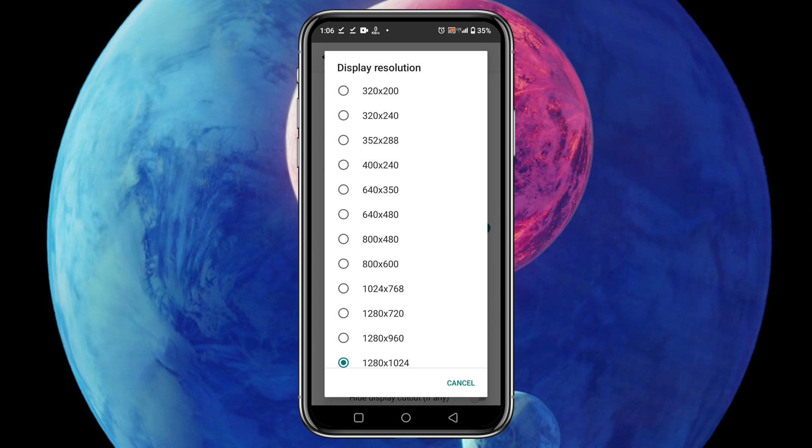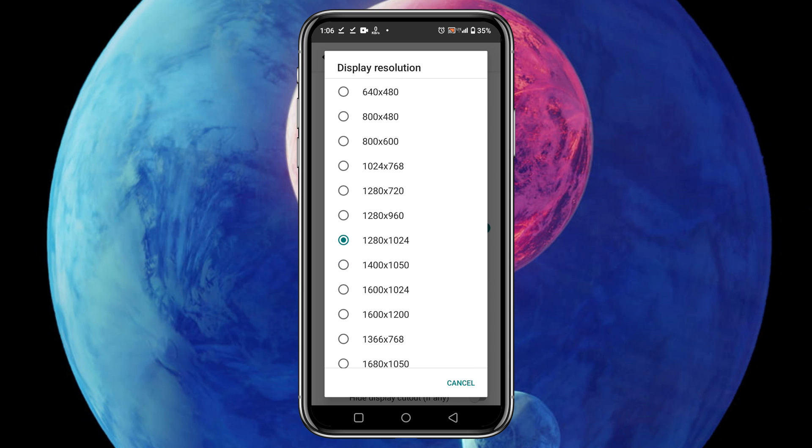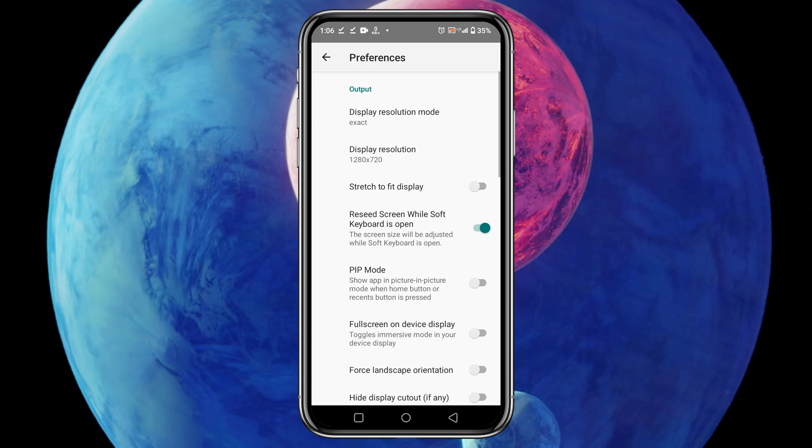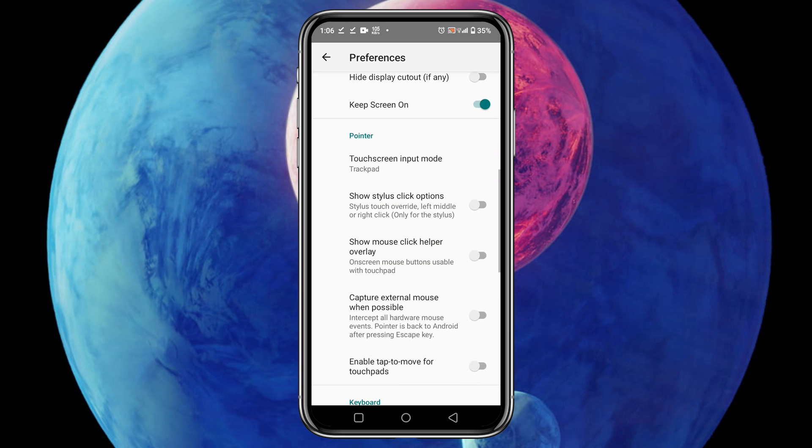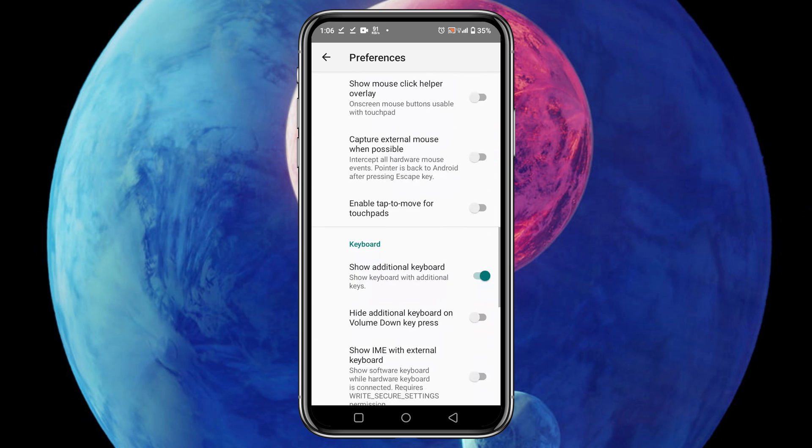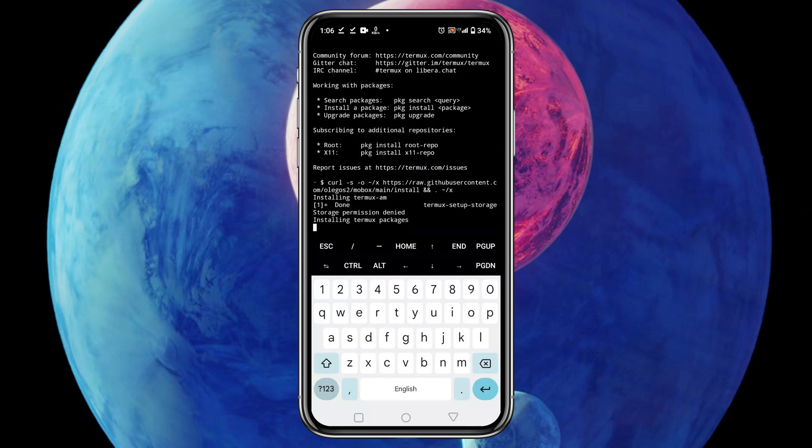I prefer to use my default screen resolution which is 1280 by 720. Enable the stretch to fit display option. Enable fullscreen on the device display. One more thing I would like to disable the additional keyboard because I don't think we need it and it looks weird. Now return to the Termux application.